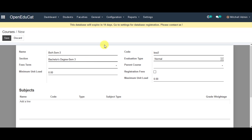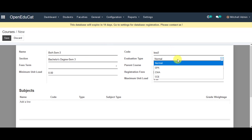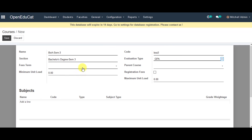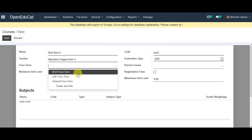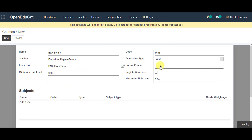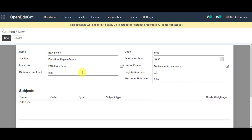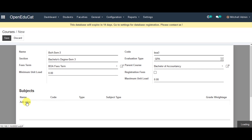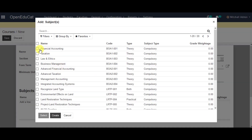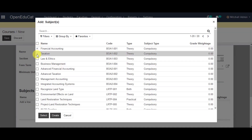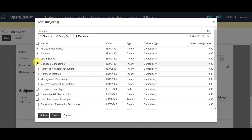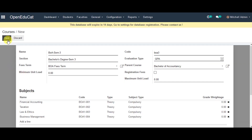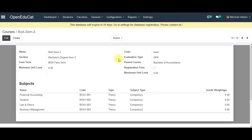Next, there are evaluation types which we can select from the given list. We can also select the fee stamp from the given list, and select the parent course from the given list. Then we go to Subjects, click on Add a Line, and select all the subjects included in that particular course. We then click on the Save option.